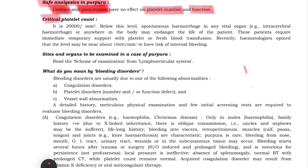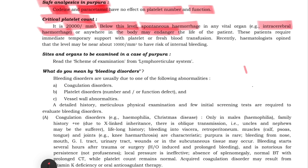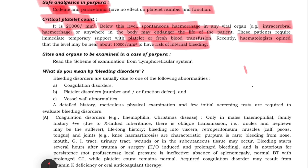Now let's see what the critical platelet count is. Critical platelet count is 20,000. Below 20,000, there is spontaneous hemorrhage in any vital organ - like in the brain, which we call intracerebral hemorrhage. The patient can be endangered in any part of the body. Patients with critical platelet count need platelet or blood transfusion. Recently, hematologists believe the critical platelet count is 10,000, below which the risk of internal bleeding will increase.